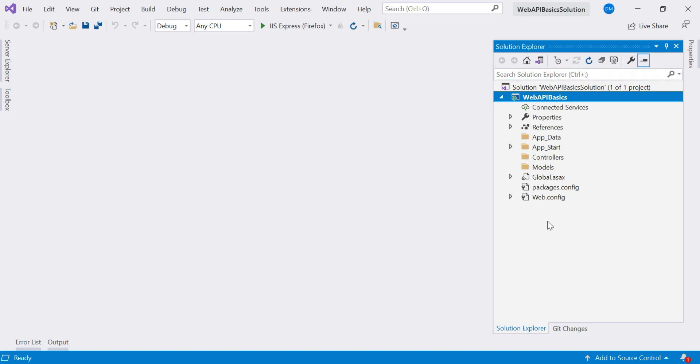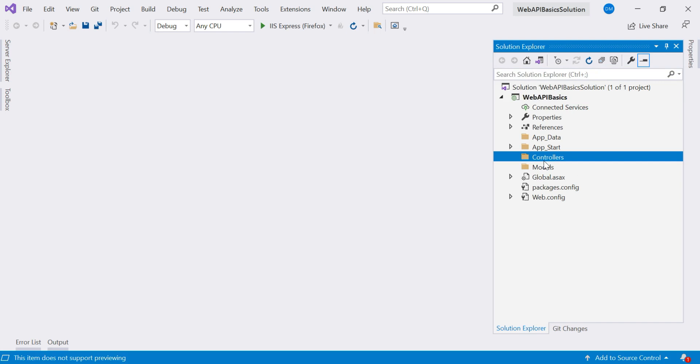In last video, we studied how to create a web API application. So if you are not aware of that part, please watch that video first. And at that time, I explained this basic folder structure also. So as you can see here, we have a controllers folder in our project.